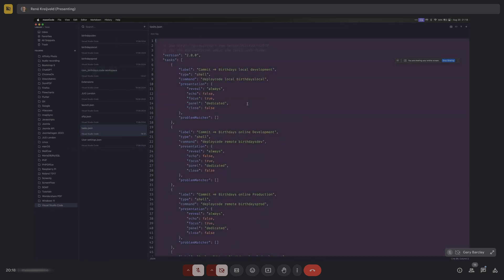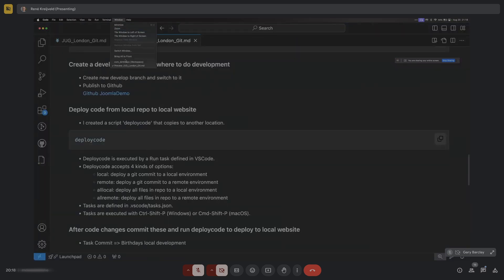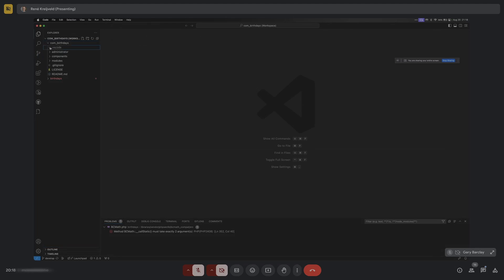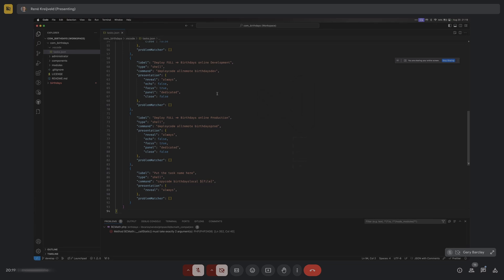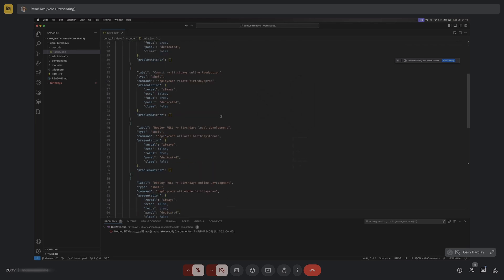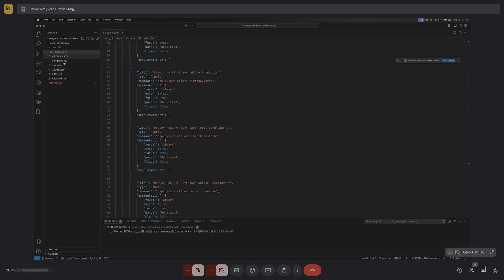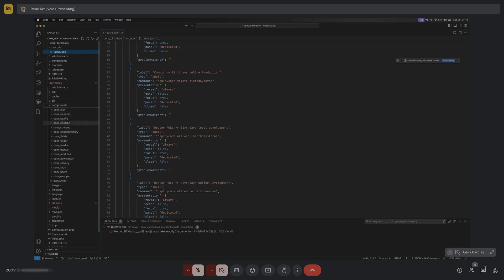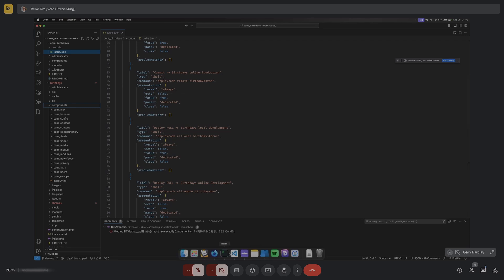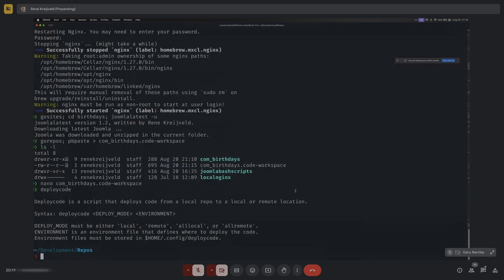To use deploy code, I've defined tasks in VS Code. You need a tasks.json file. The deploy code script can deploy either a full set of repository files or just the files in one commit. The component files aren't yet in the birthdays website - there's no com_birthdays in components. To define environments, I have a config file that specifies: the local repo path, the local website path, and which files to ignore during deployment (like .git, .vscode, .gitignore, license, and readme.md).